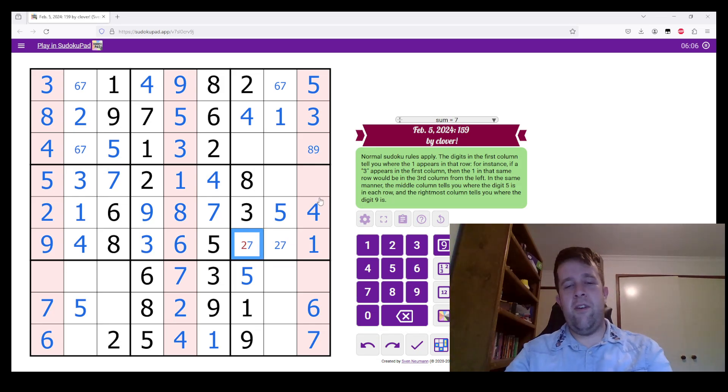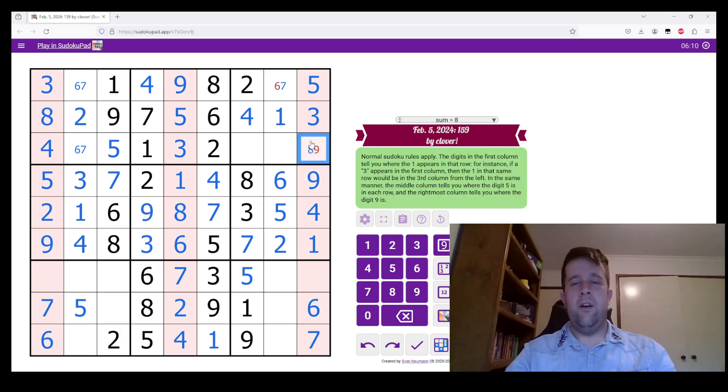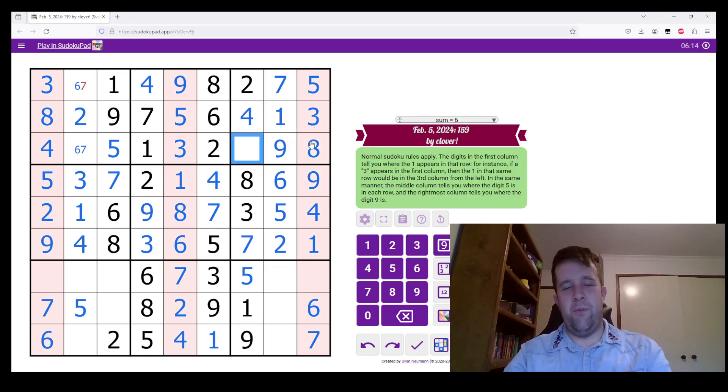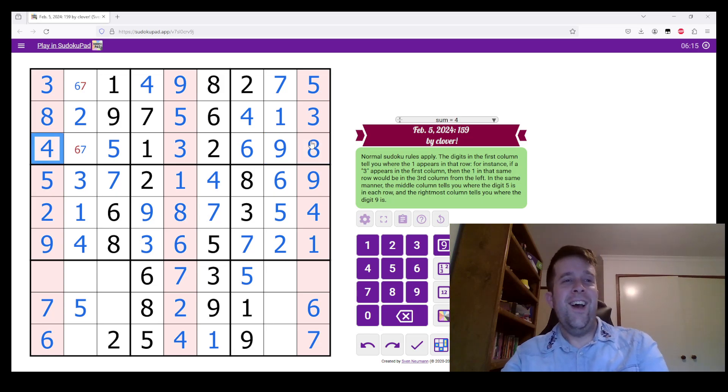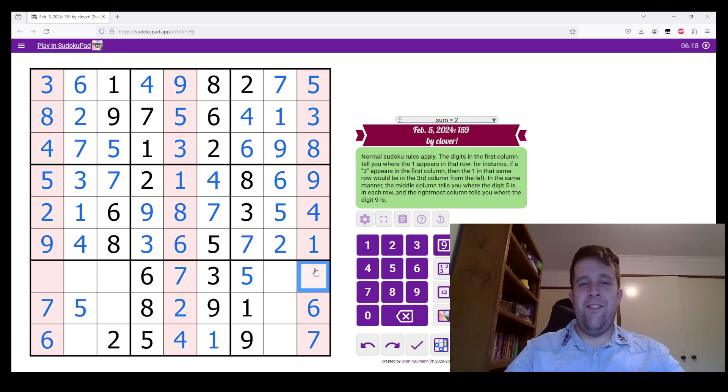Two in column seven means that's seven, that's two. This is six and nine. Eight, nine, seven. Oh, man, I'm really done with this puzzle. Seven and six. This is two.